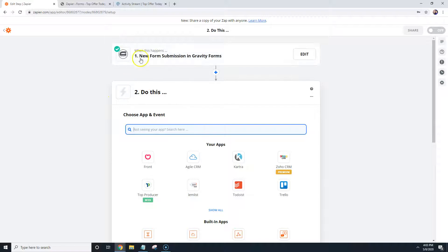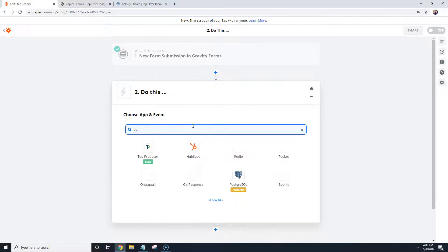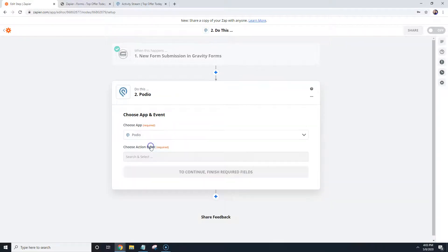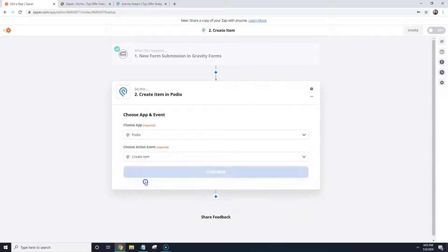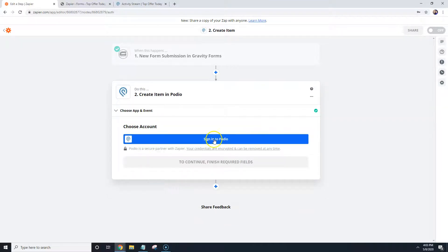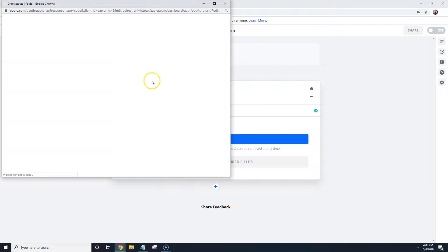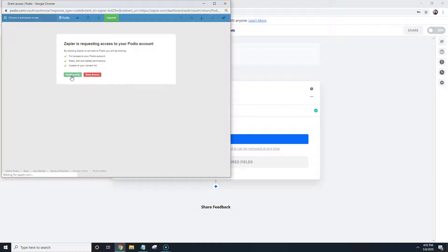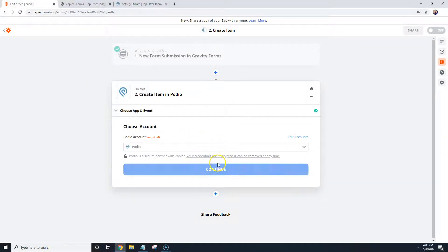And now the Gravity Forms part of it's set up, so now we're going to go over to the second step and we're going to search for Podio. I'm going to click on Podio. We're going to select Create Item, Continue, we're going to sign into Podio. And again, you want to make sure that you're logged in because now we're going to be able to hit Grant Access, and I'm going to hit Continue.